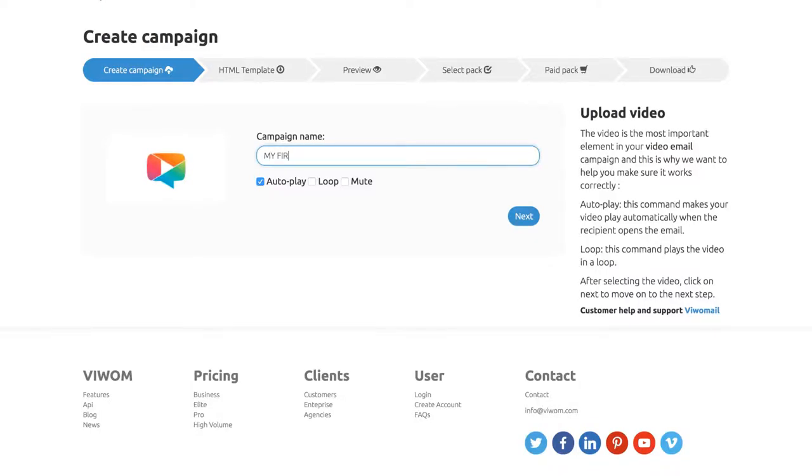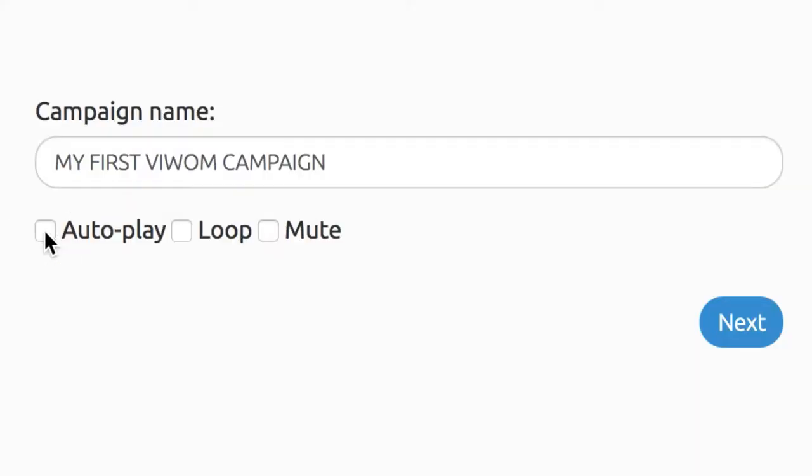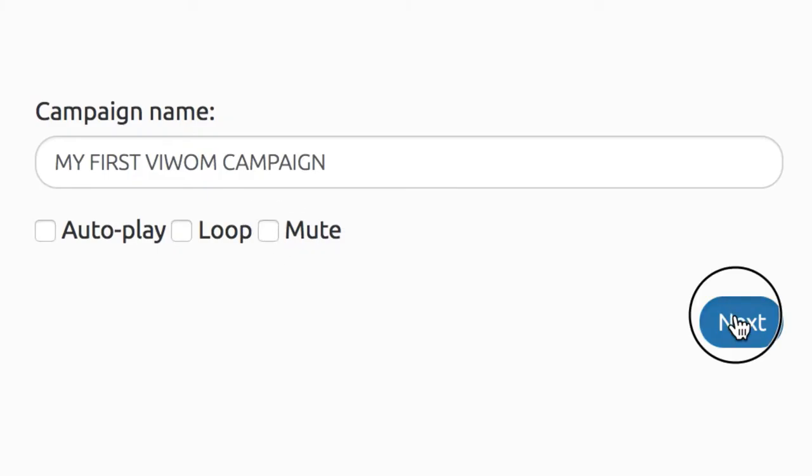Upload the video and create a new campaign. Now, name your video and choose autoplay, loop, or mute as desired for your campaign and click Next.